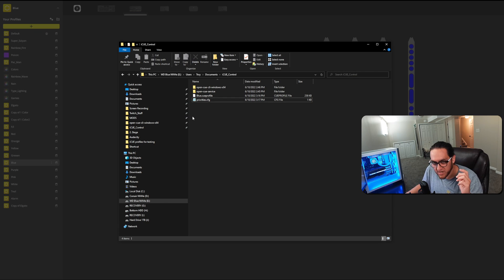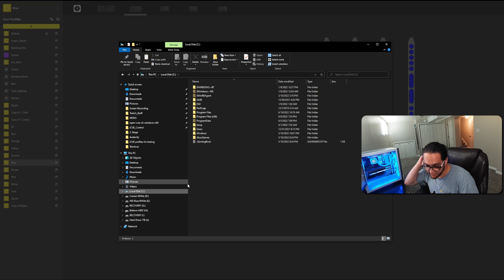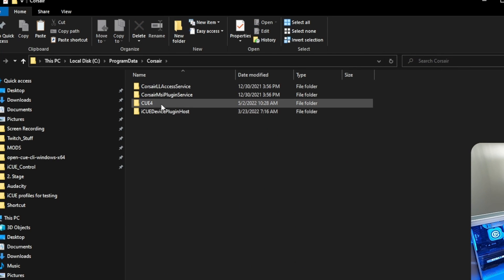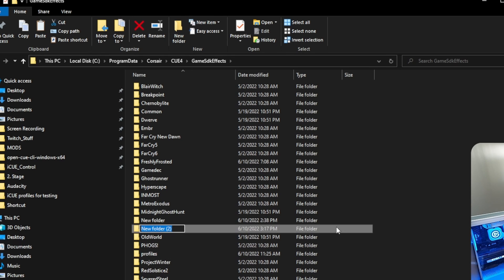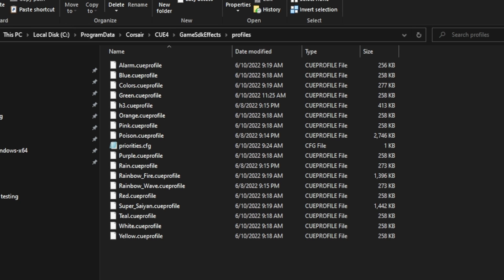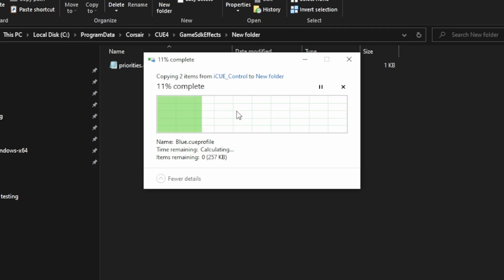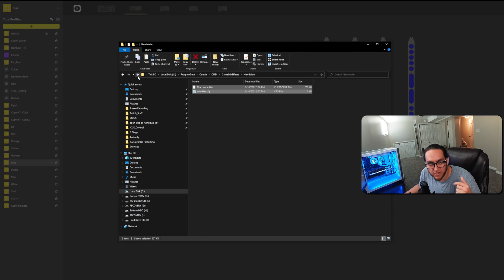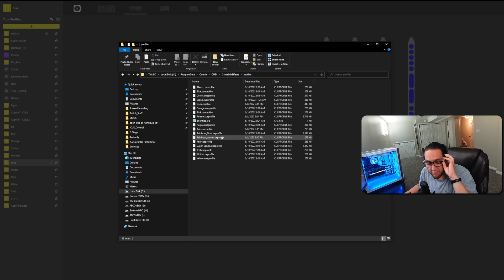Now you're going to copy these files and paste them into a folder we're going to create on your C drive, which is normally where Corsair puts their SDK data: C:\ProgramData\Corsair\CUE4\Game SDK Effects. Then you're going to create a new folder called 'profiles'. Paste the files in there — it'll ask for administrator permission, just continue. Make sure both the profile and priorities files are in that profiles folder.